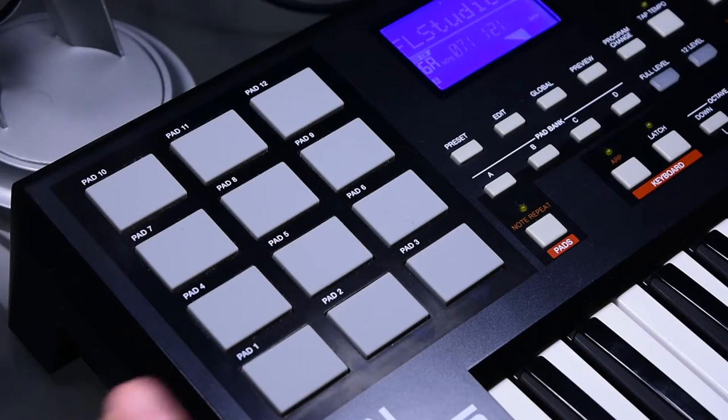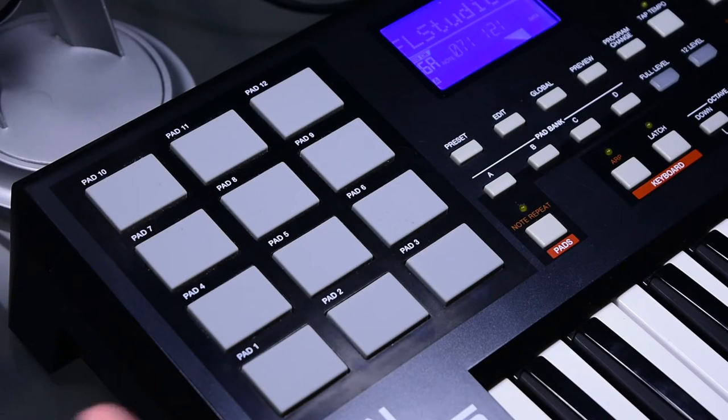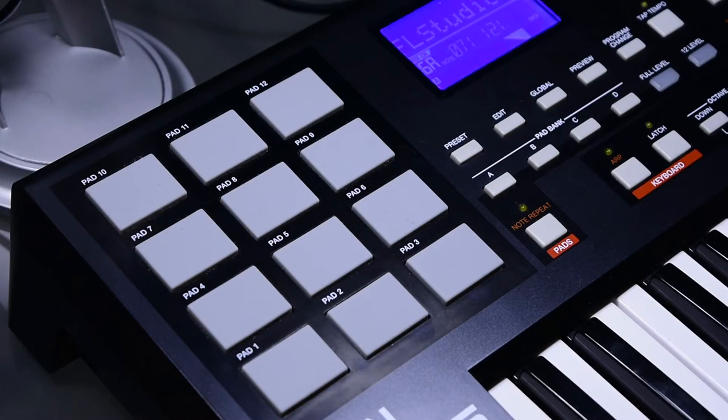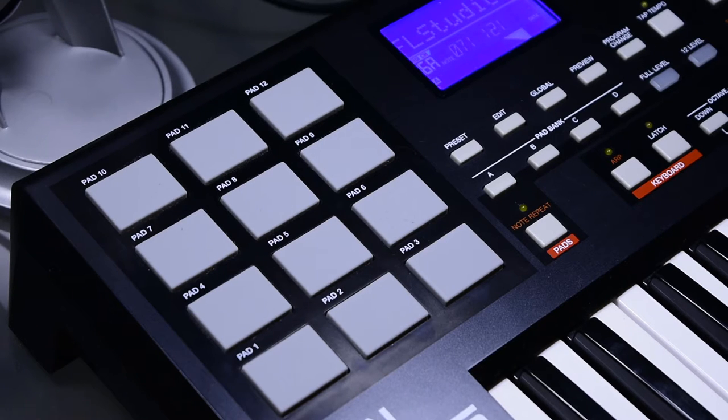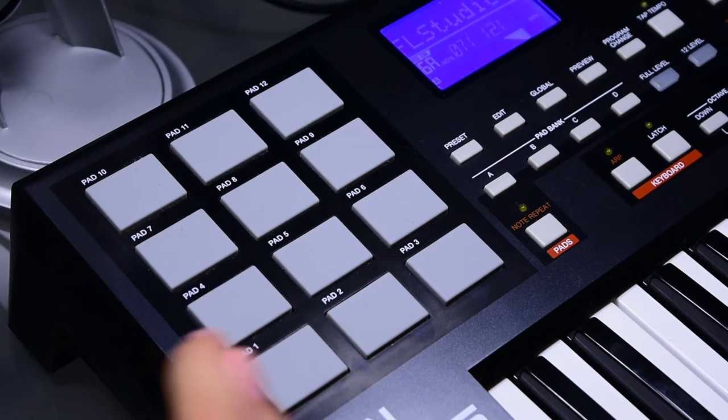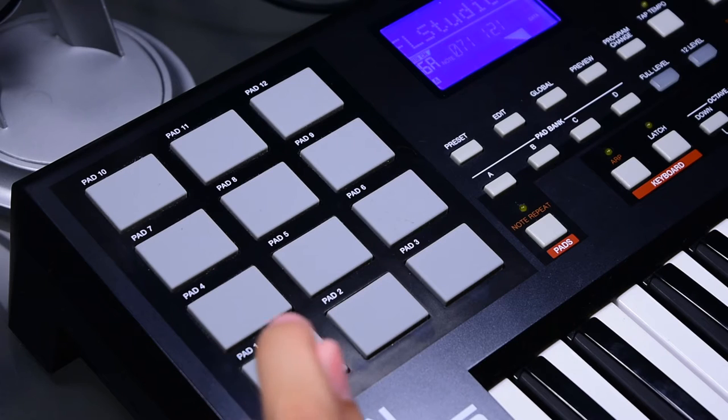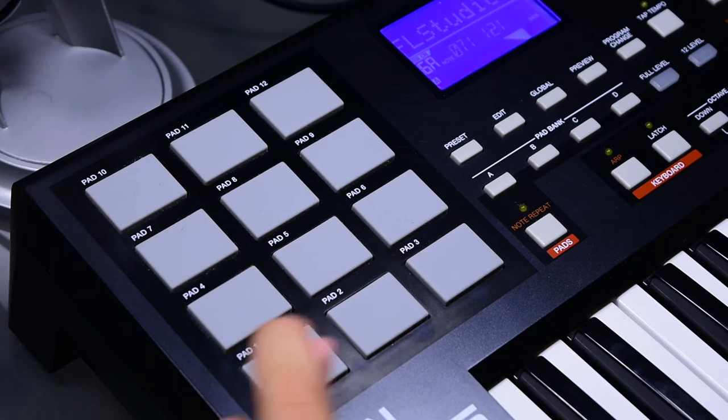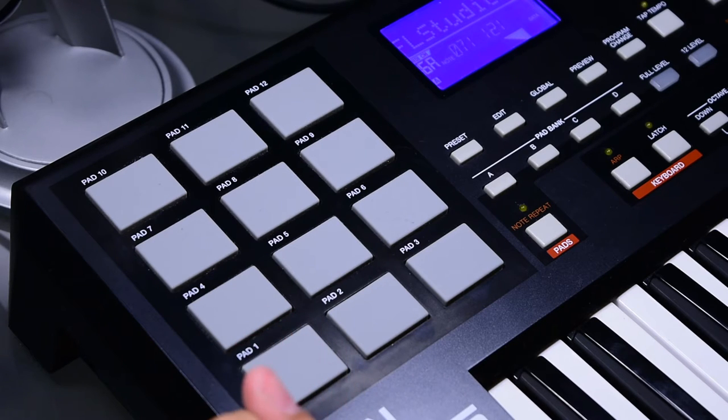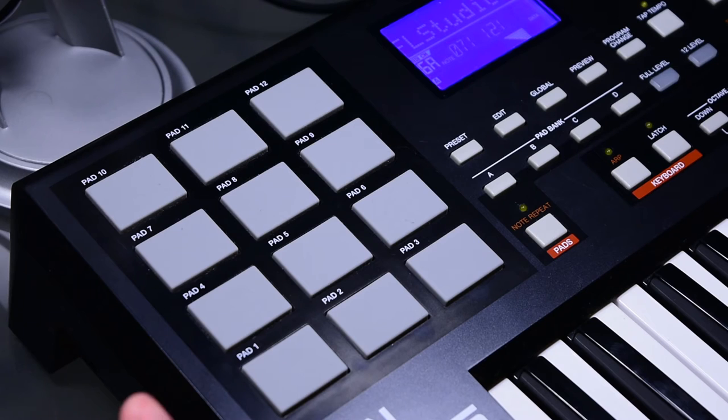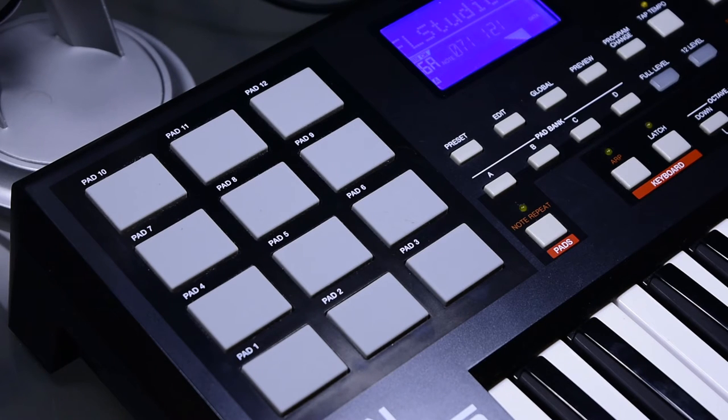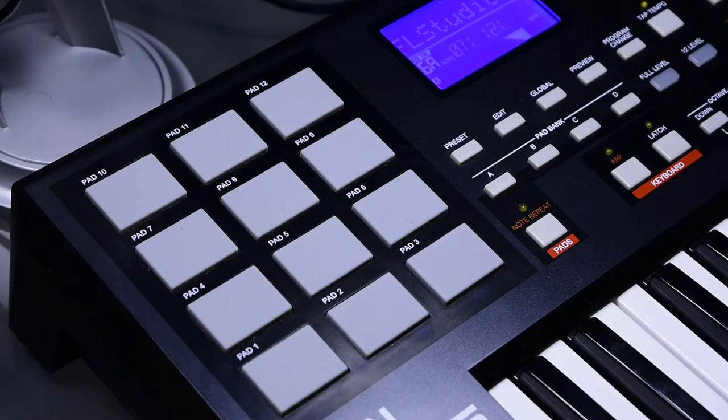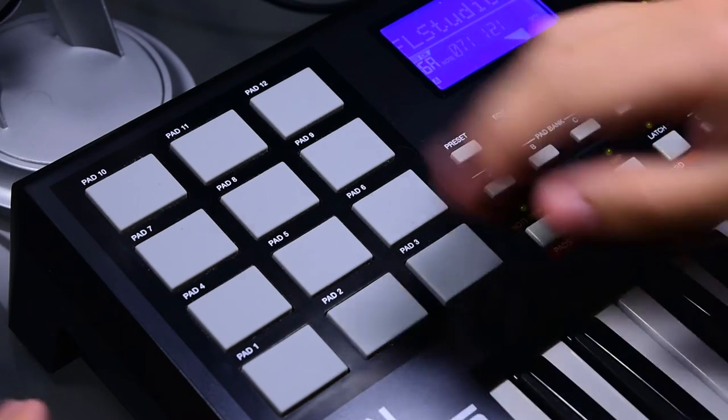Next up, above the wheels we have an array of 12 pads, which in my opinion are okay. I would recommend raising up the sensitivity as sometimes it does take a lot of pressure to get the sound that you want from the pads. For instance, in the background right now I have FL Studios running, and you'll see that it takes quite a bit of pressure to get a loud, nice sound out of it.